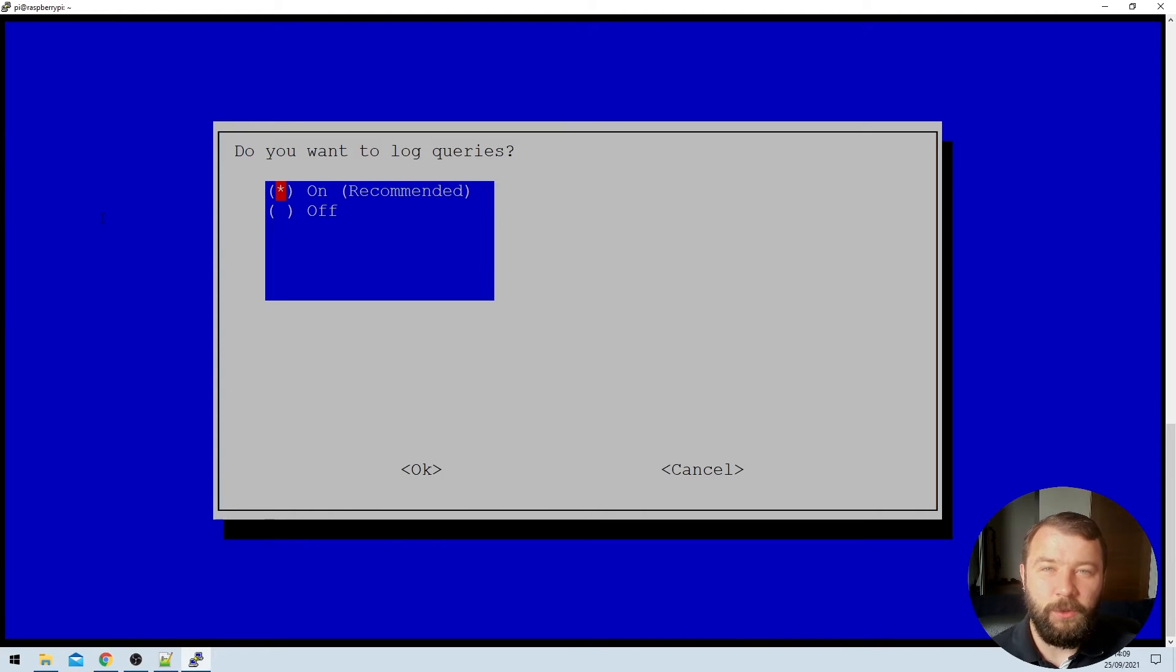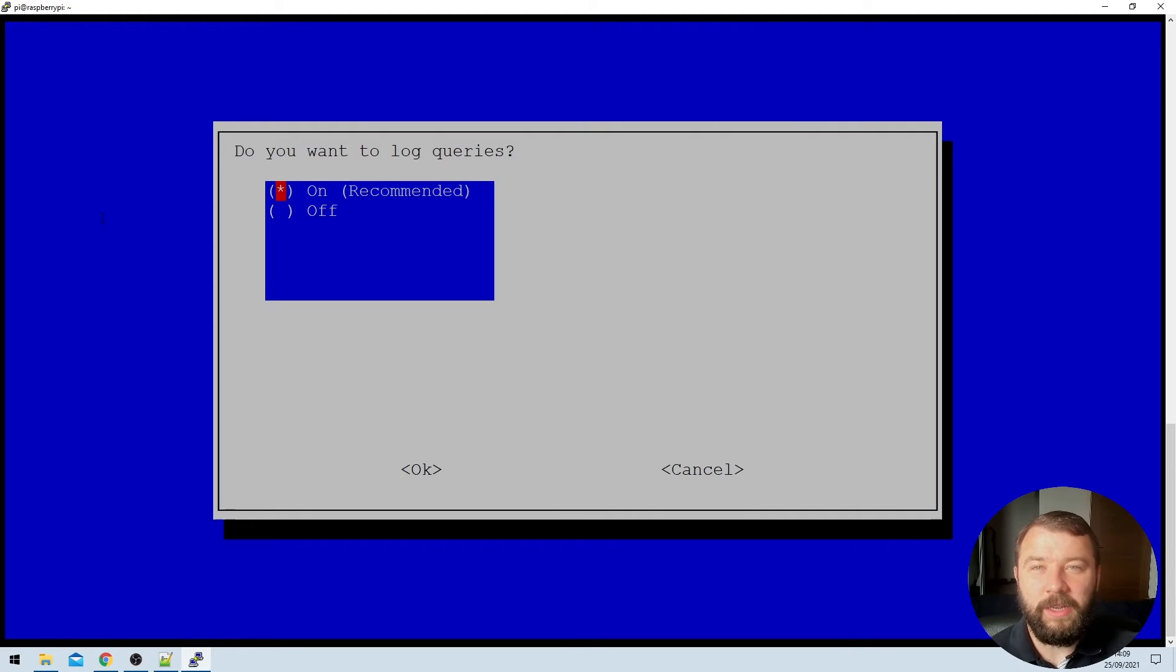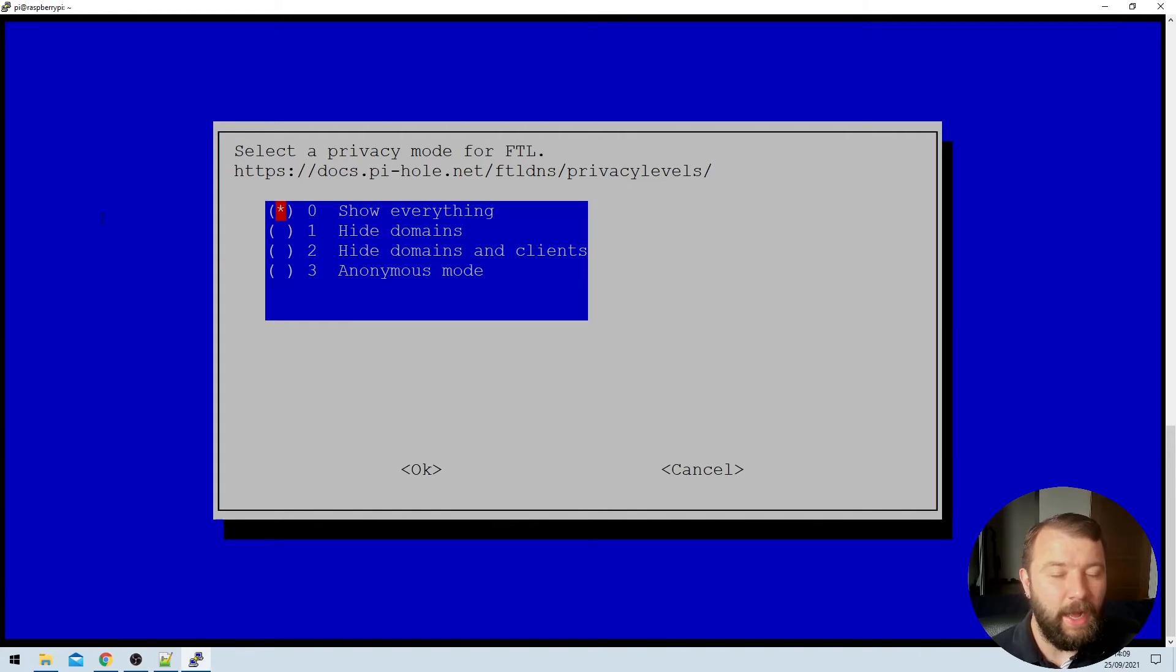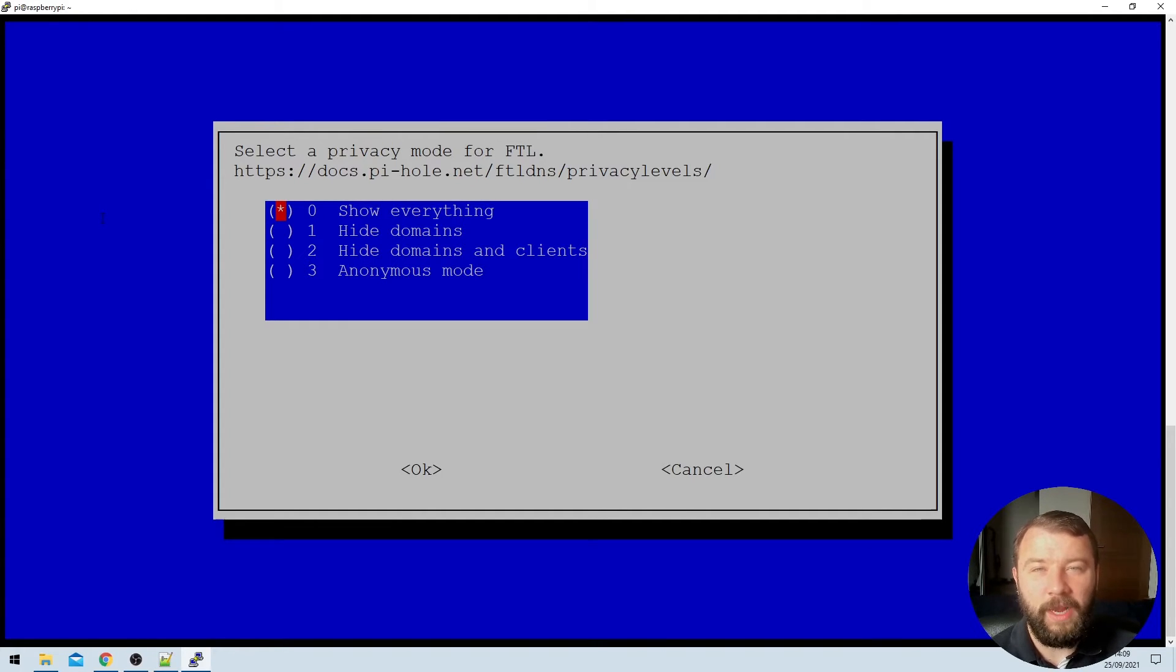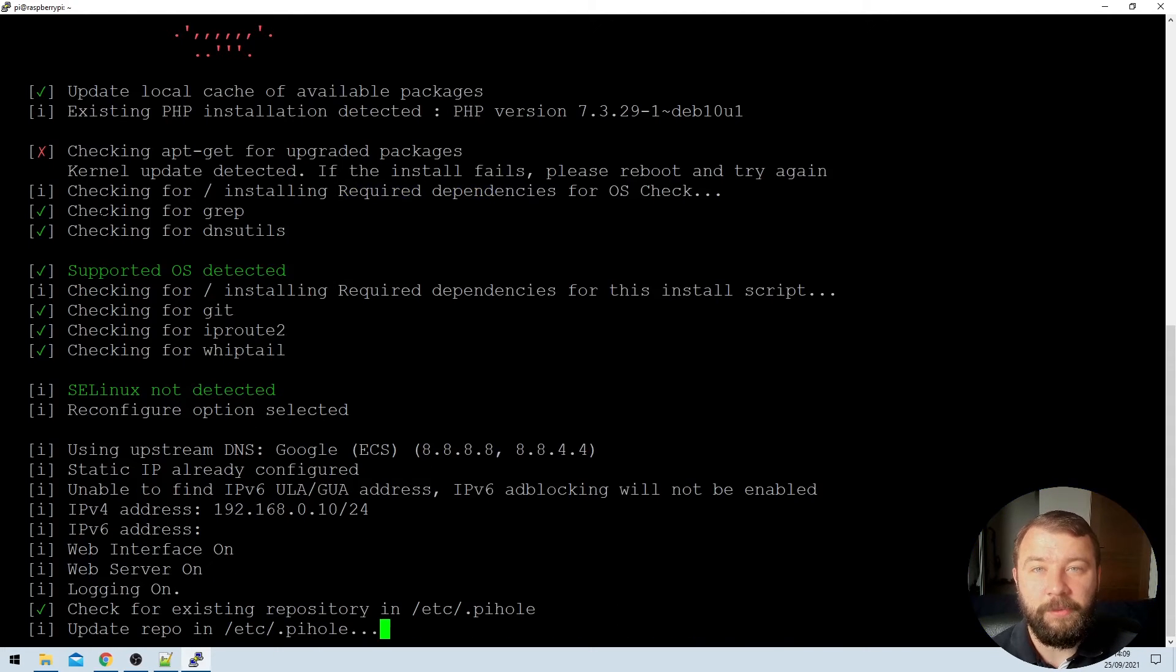It's going to ask us if we want to log queries. Yes, I want to run logging. And when I hit enter, it's going to ask me at what level I want to run the logging. Again, I'm perfectly happy to log absolutely everything. The default is perfect here, so I'm just going to press enter.